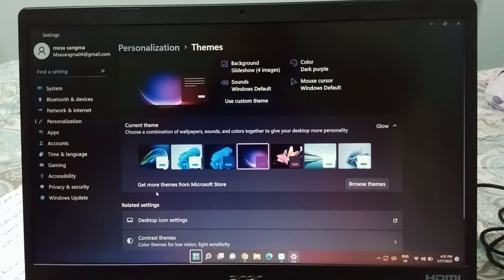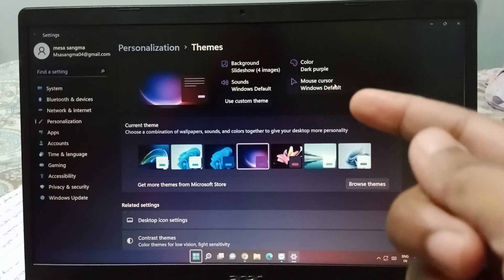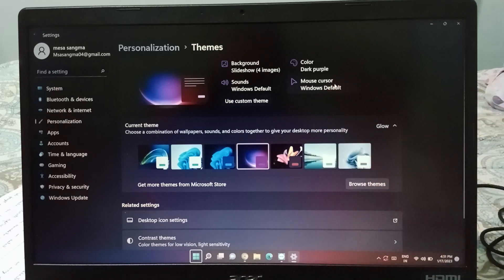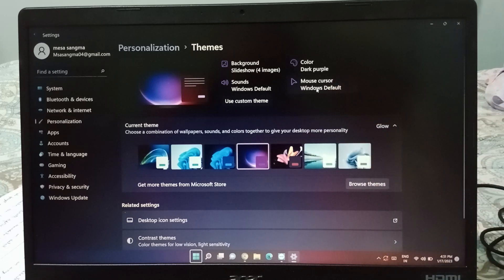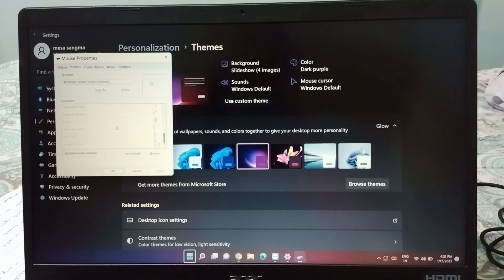When you click on Personalization, you have to move to the Theme option. When you click on Theme, you will be able to see the Mouse Cursor option. Just click on Mouse Cursor.